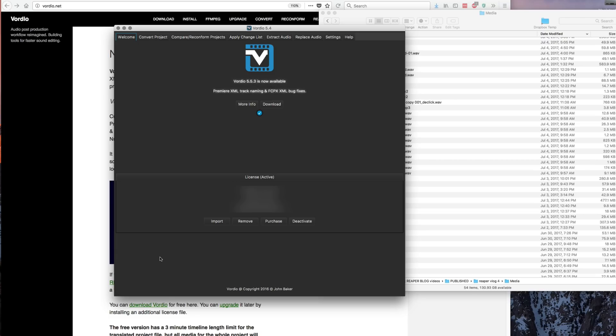Hello and welcome to another Reaper blog tutorial. Today we're looking at Vordio and we'll be using it to extract audio from multiple video clips.